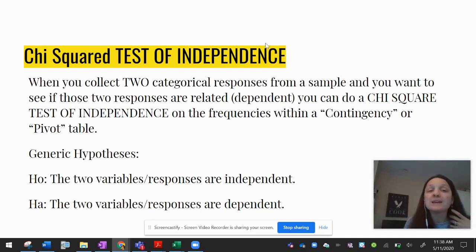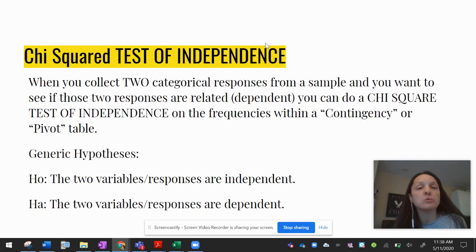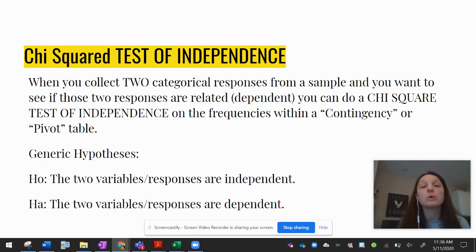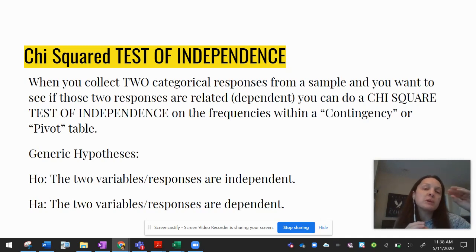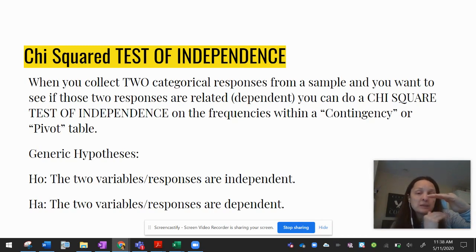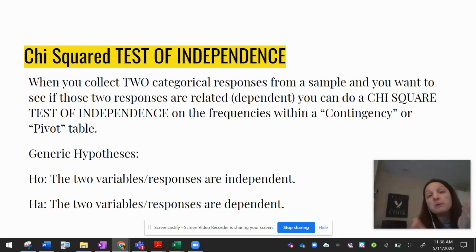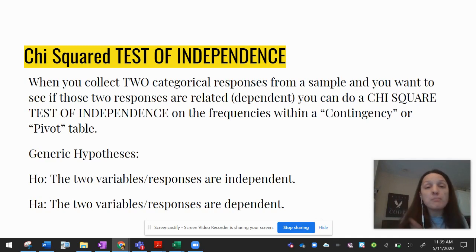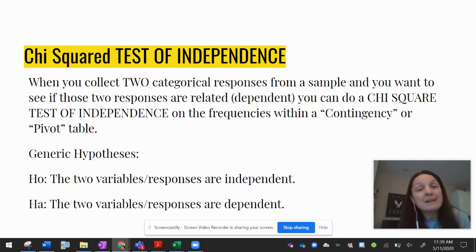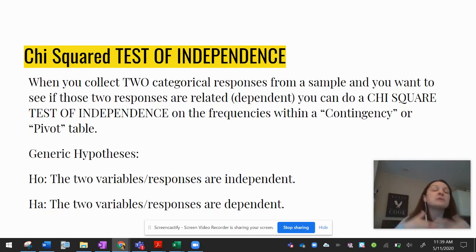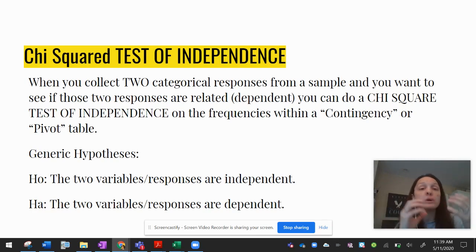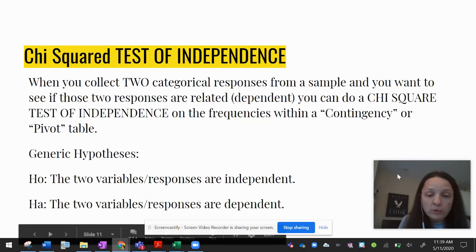Today we're going to talk about the chi-square test of independence. That's when you ask a group of people two categorical response questions, group those into a pivot table, contingency table, or two-way table, and decide whether someone's response to question one has any dependence on their response to question two. Basically, are their responses related? Does being a woman make them respond differently than a man? Does being in a certain socioeconomic status or age group make them respond differently?